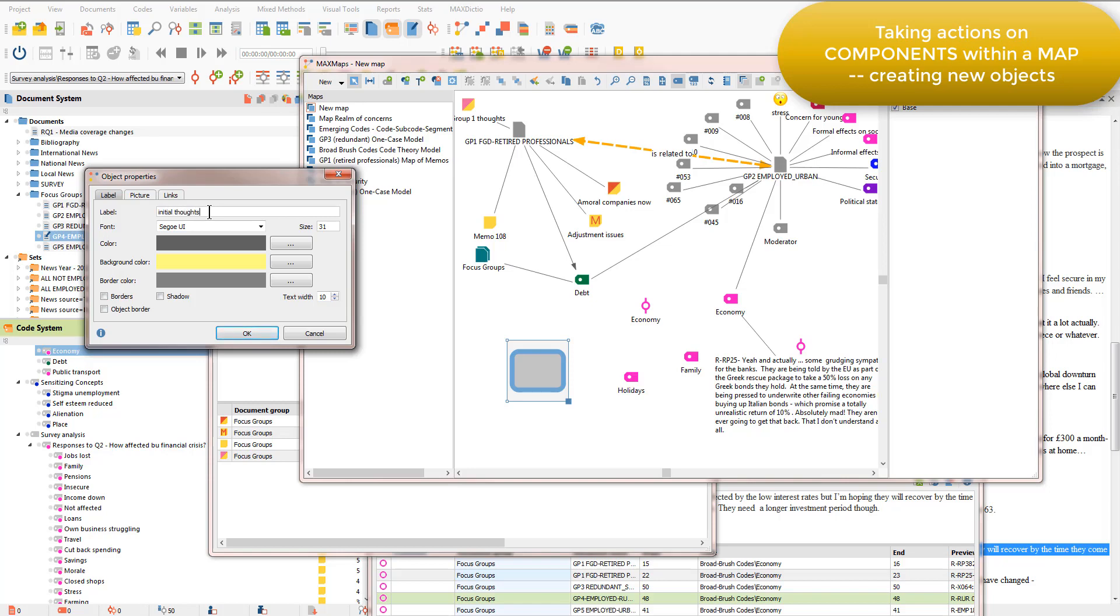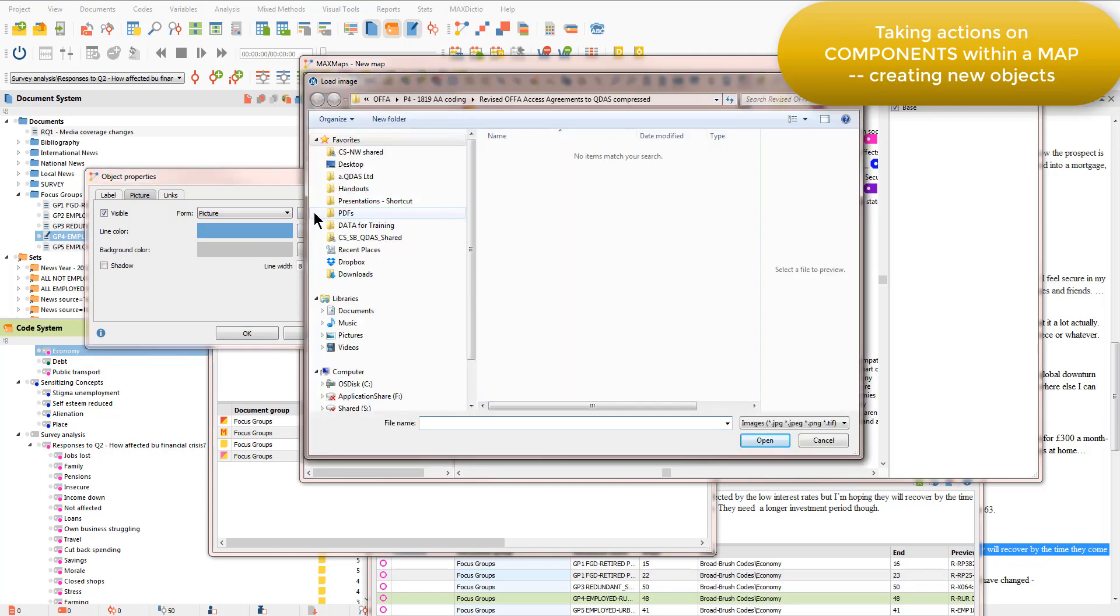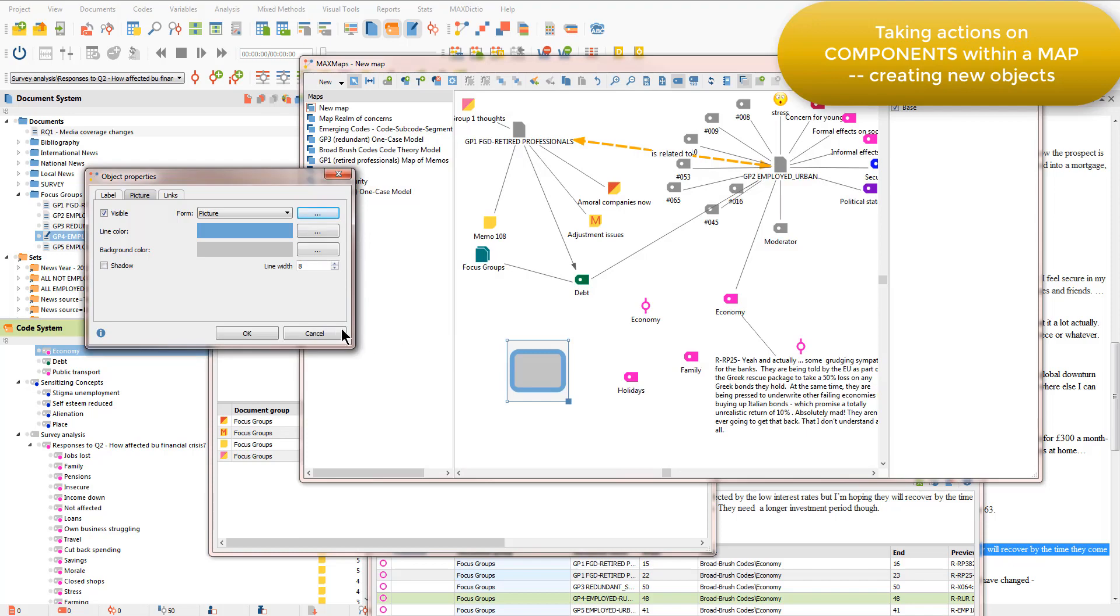And again, change various properties about this, including importing a picture. So if I choose this option and click on this button, then I can find an image and bring that into the map. I'm not actually going to do that now.